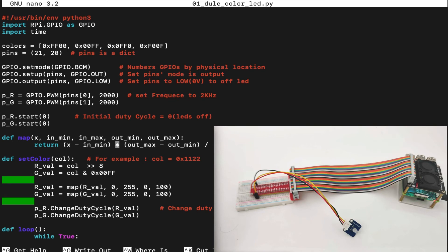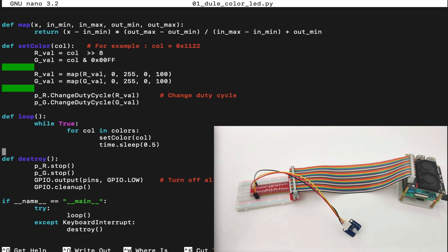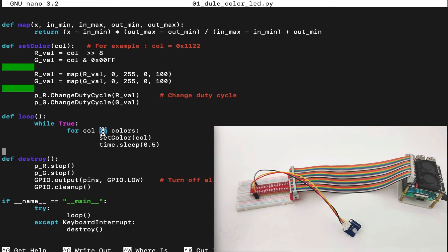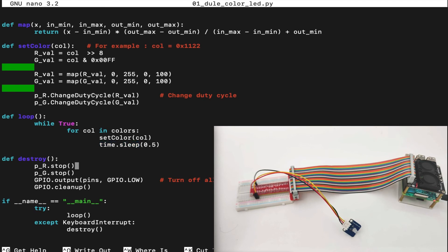We have a map function to map through the LEDs and change the colors, which we will use later on. Then, we have a function called set color, which is the main function that will set color for our LED. We have a loop function. In the loop function, we go for color in colors and set the color and sleep half a second. Then, we have a destroy function, which will stop the LEDs, turn them off and clean up the GPIO for second use.